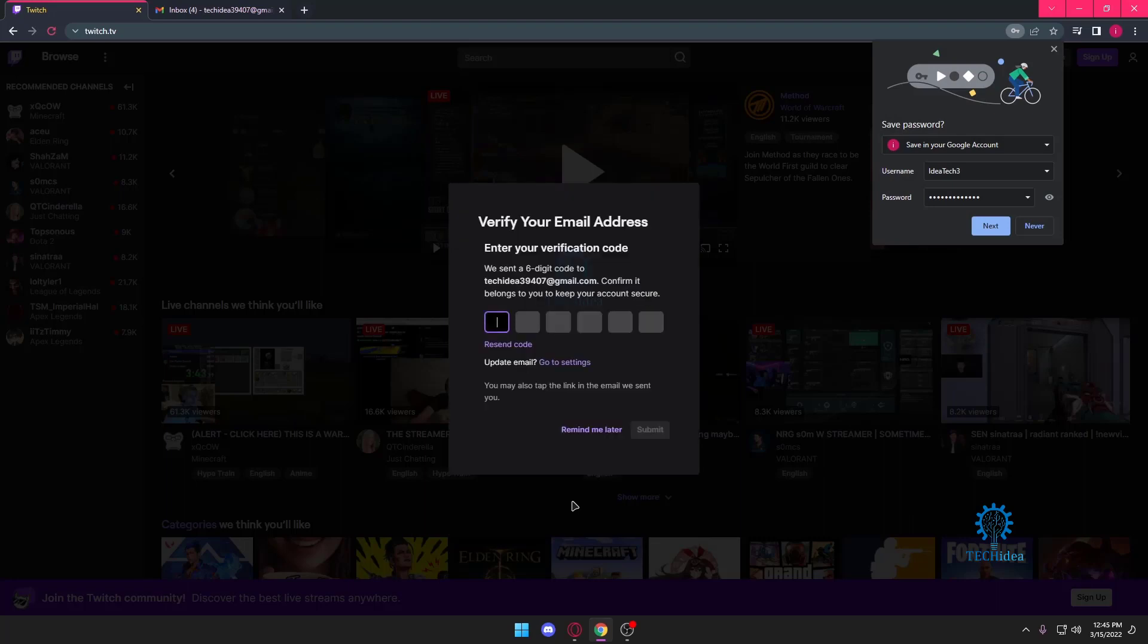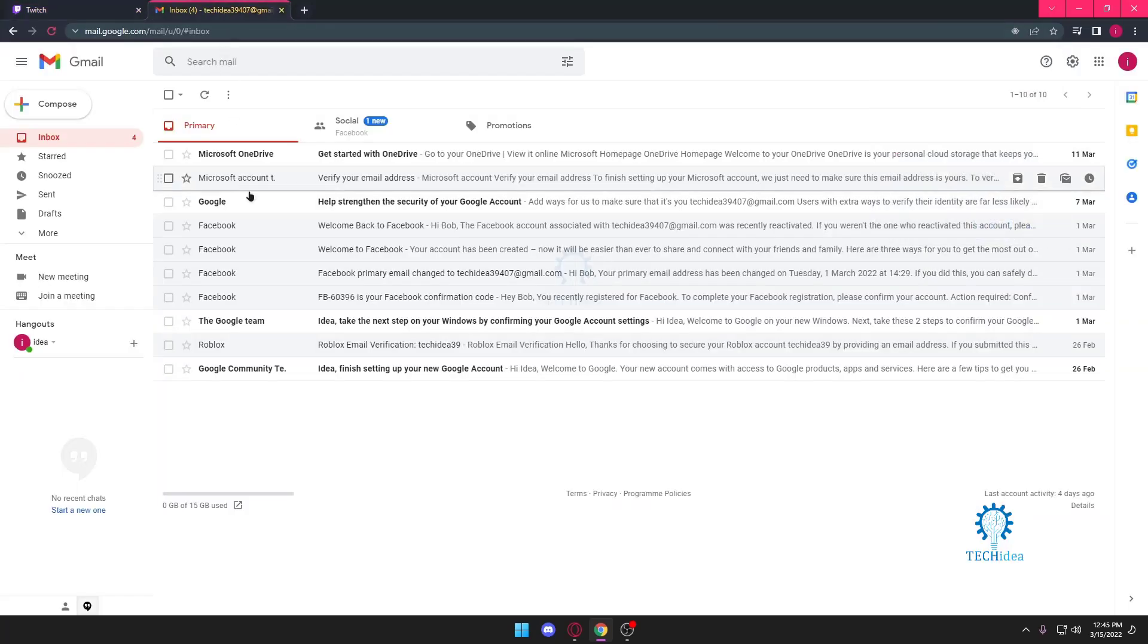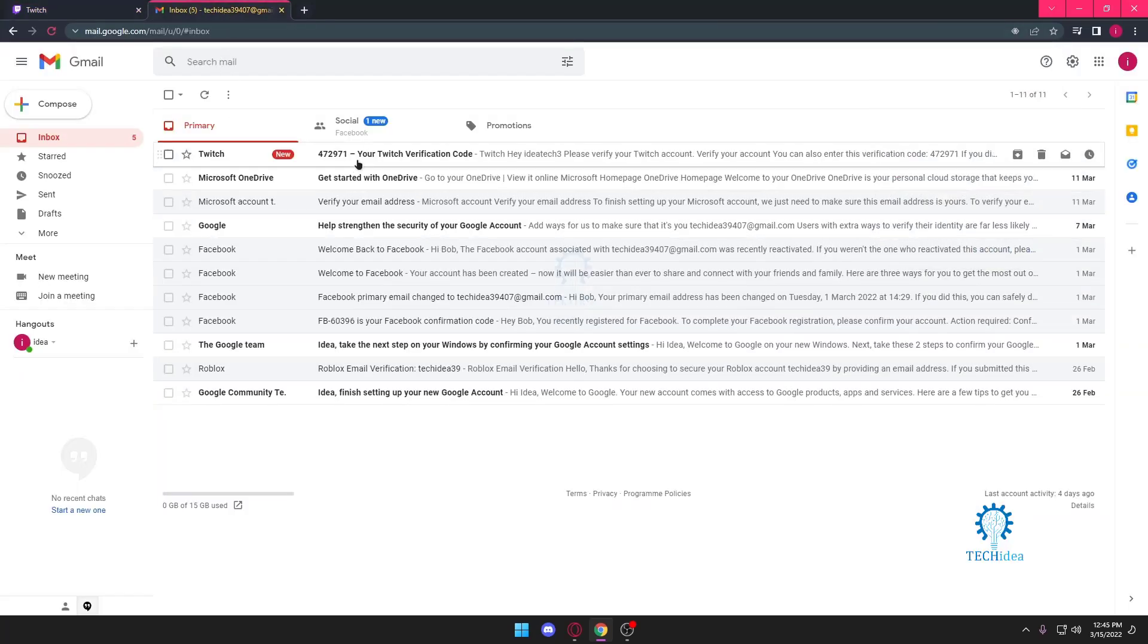Once we do that, it's going to send us a code in our email address which we will have to put in. This is our code for verification, or we can press on this link, which we will do right now. We won't input the code manually.